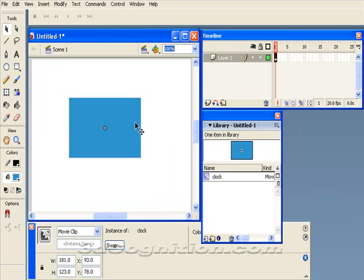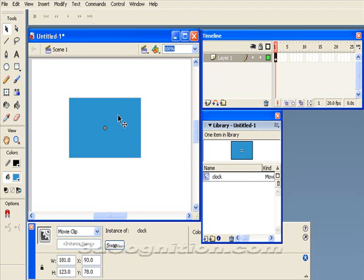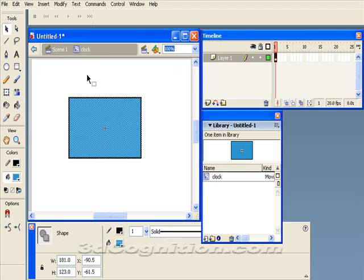Okay, so that's done. Now I'm going to double-click it and go into it. Notice I'm in scene one right now. As I double-click it, I'm now inside of the clock movie clip.